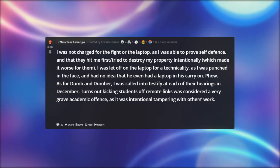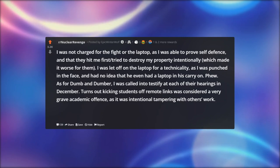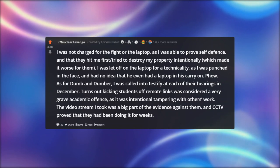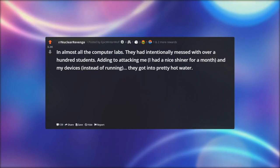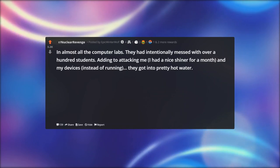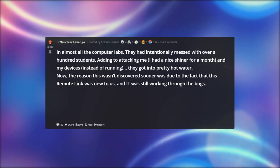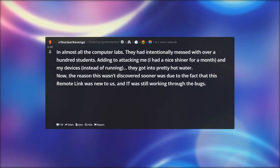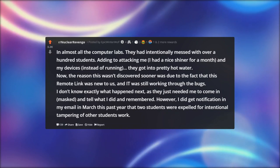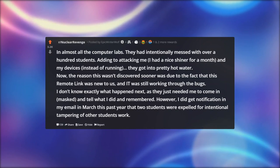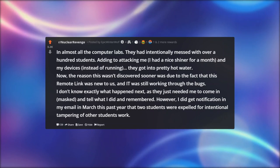I was called in to testify at each of their hearings in December. Turns out kicking students off remote links was considered a very grave academic offense — intentional tampering with others' work. The video stream I took was a big part of the evidence against them, and CCTV proved they had been doing it for weeks in almost all the computer labs. They had intentionally messed with over a hundred students. The reason this wasn't discovered sooner was that the remote link was new and still being worked through its bugs. I got notification in March that two students were expelled for intentional tampering of other students' work.